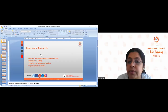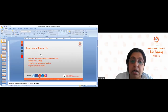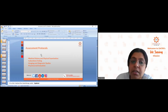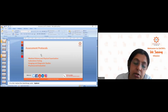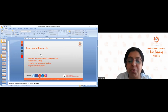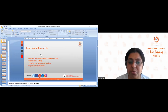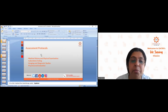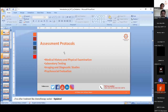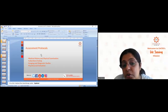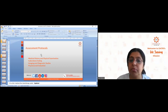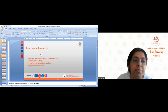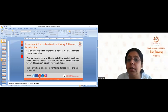Assessment protocols begin with medical history and physical examination. We'll see why this is important and how the medical history of the recipient affects the transplant process. Laboratory testing is done to ensure the physical well-being of the recipient. Imaging and diagnostic studies are also performed, along with psychological evaluations to assess how well the patient is prepared for uncertainties during the transplant process.